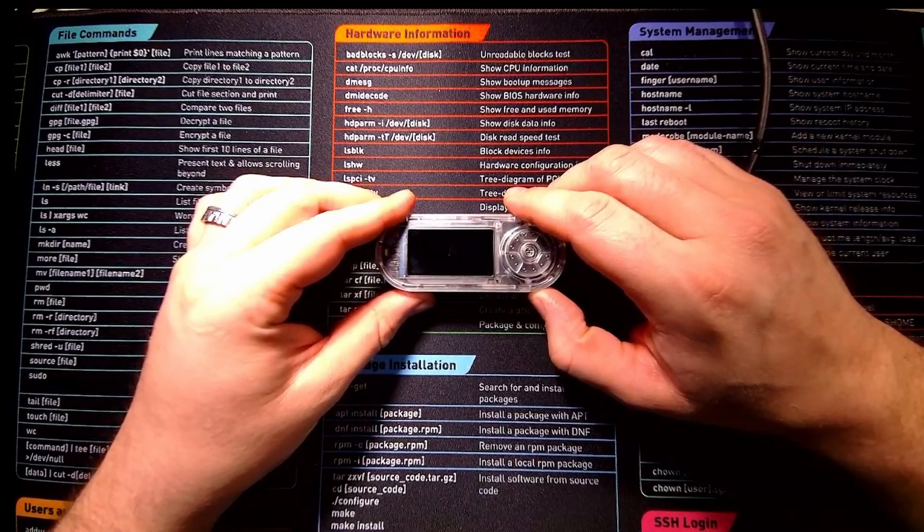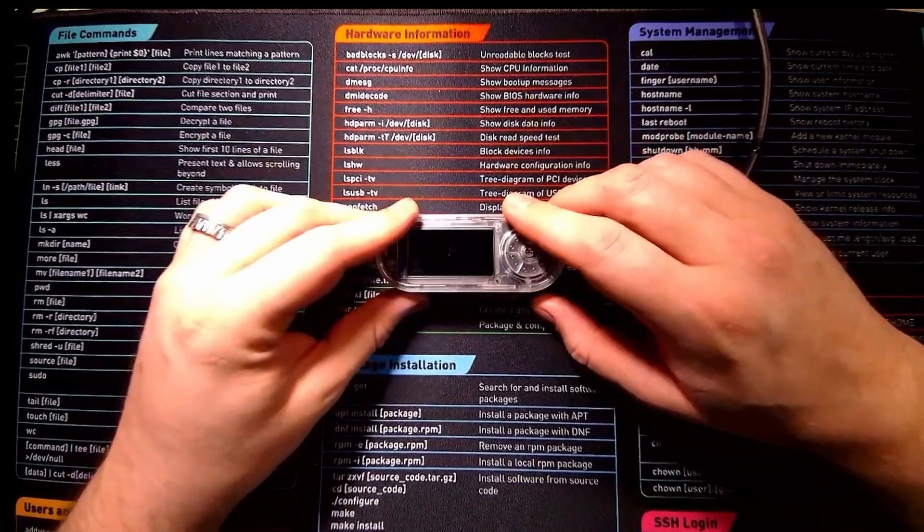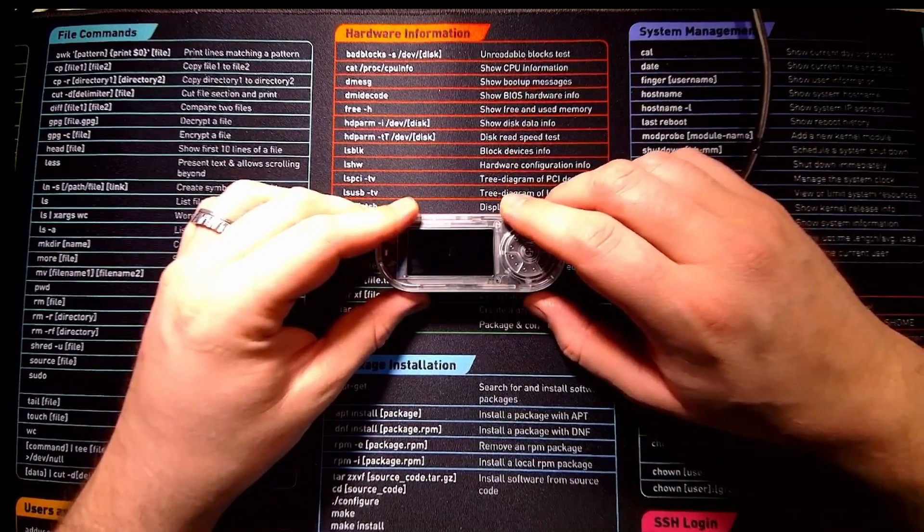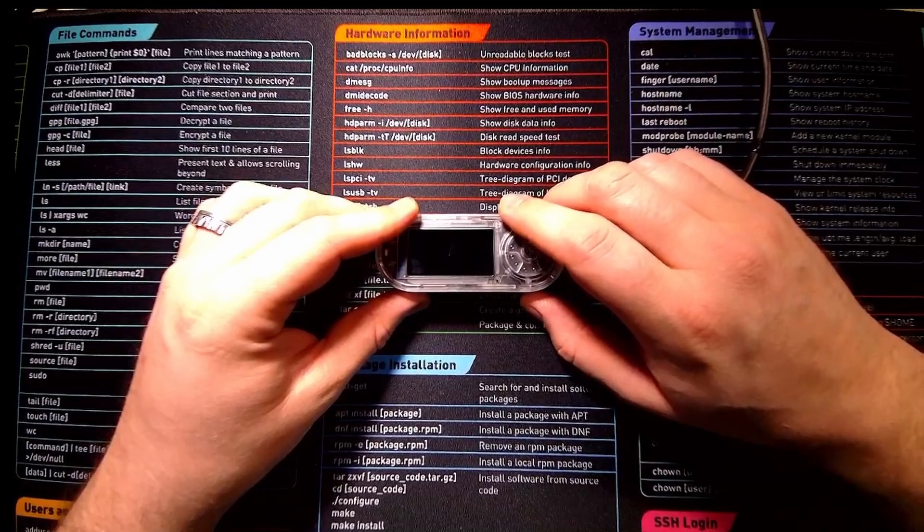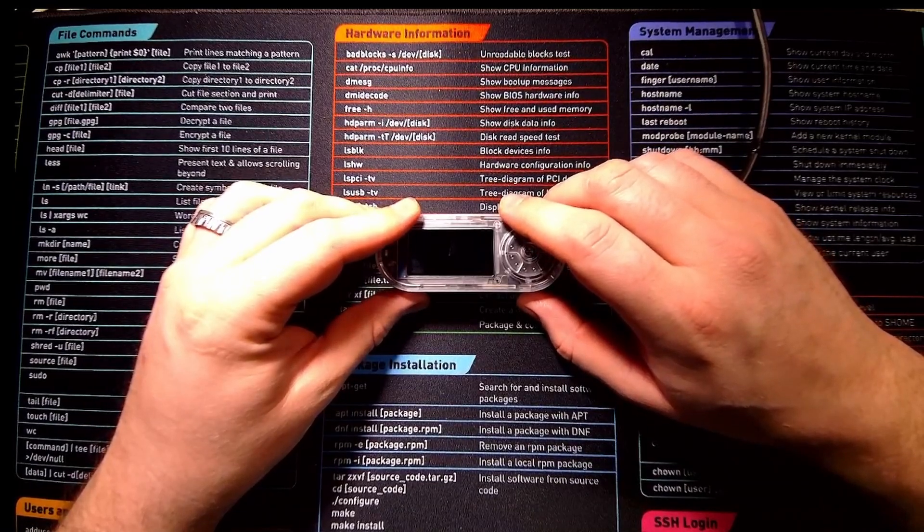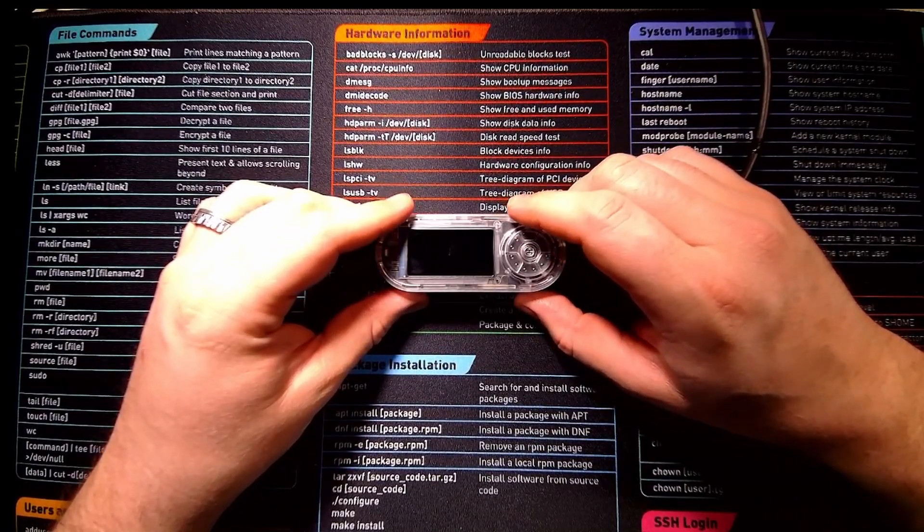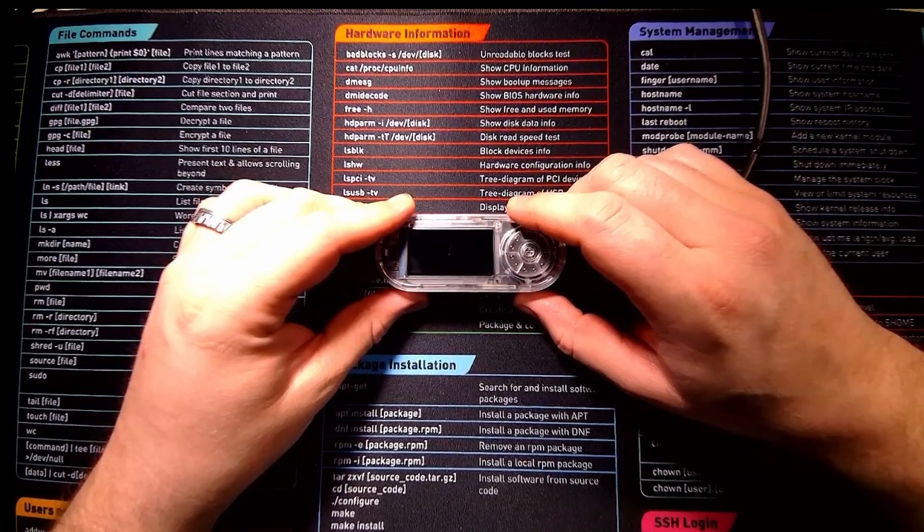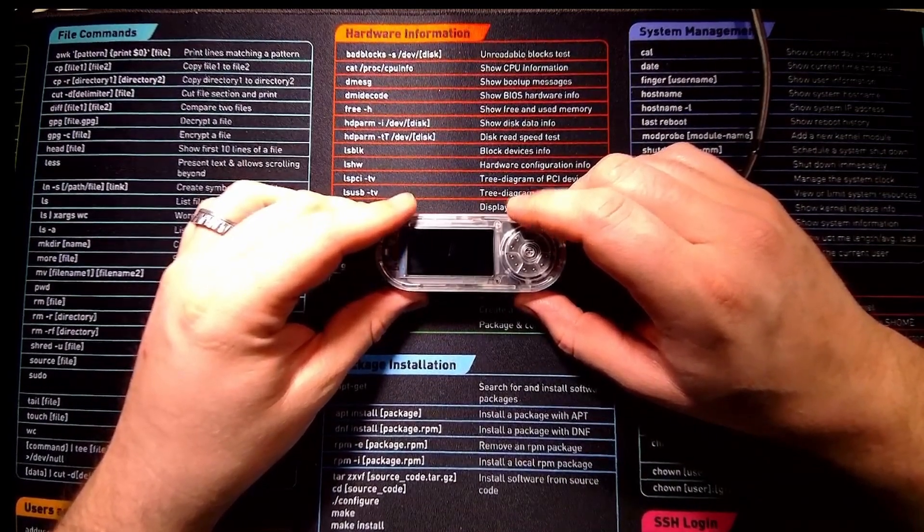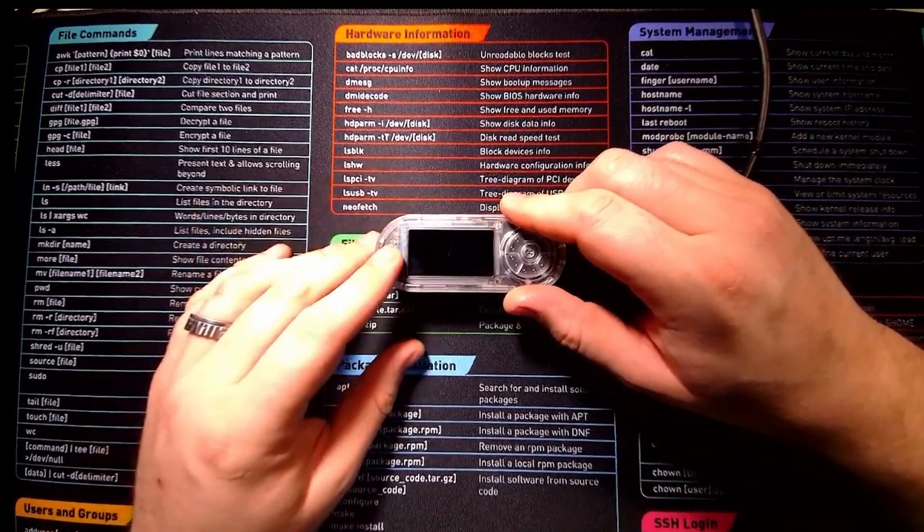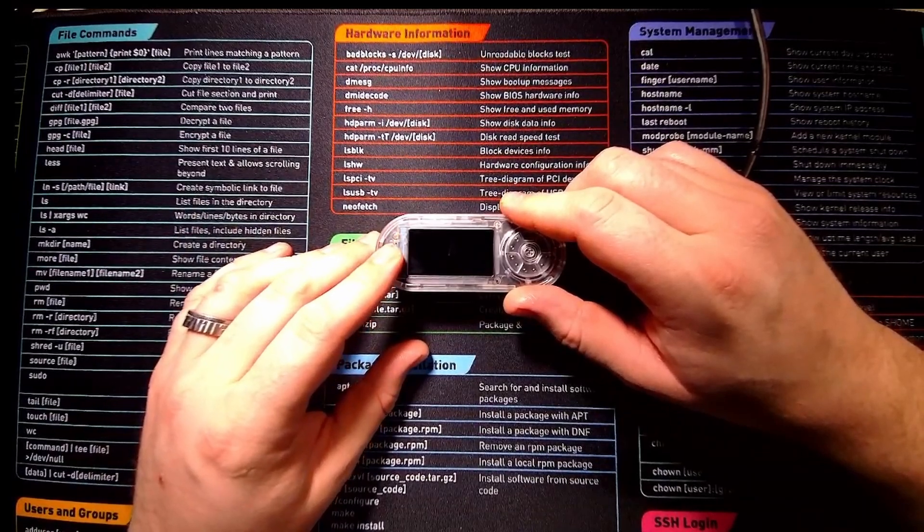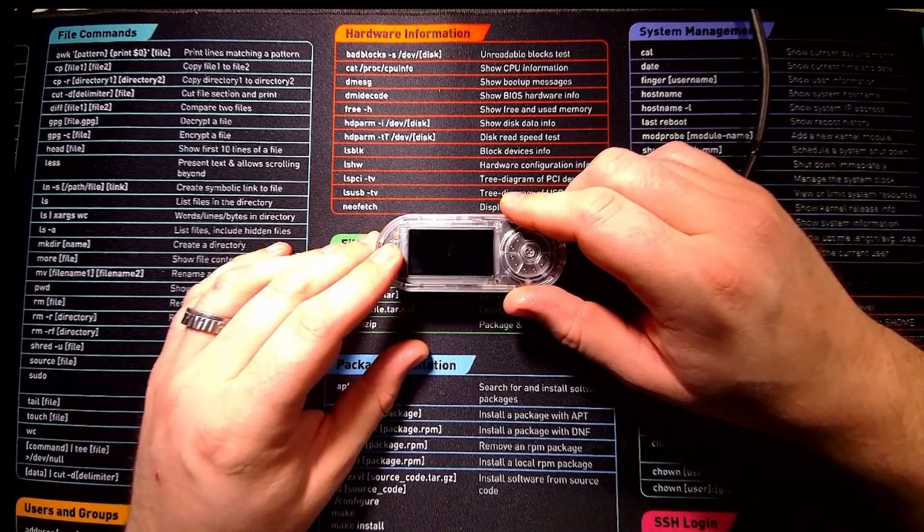So that's everything for an unboxing of this Lillygo T-Embed. I hope you've enjoyed this video. My next step is going to be to put Flasher on there and then run multiple firmwares depending on what I find and what comes out. But I think the primary firmware that I will be running on this will be Bruce. So if you want to learn how to put Bruce on this device and what Bruce can do, please feel free to like, follow and subscribe and I will catch you next time.